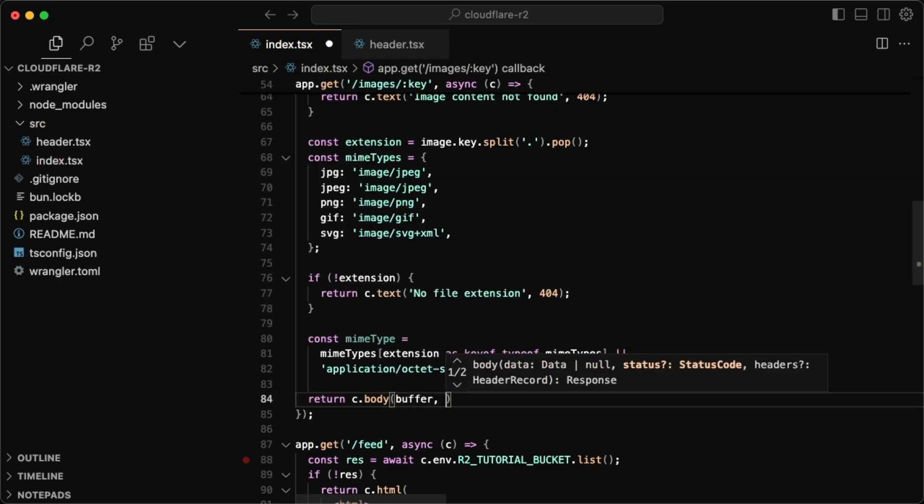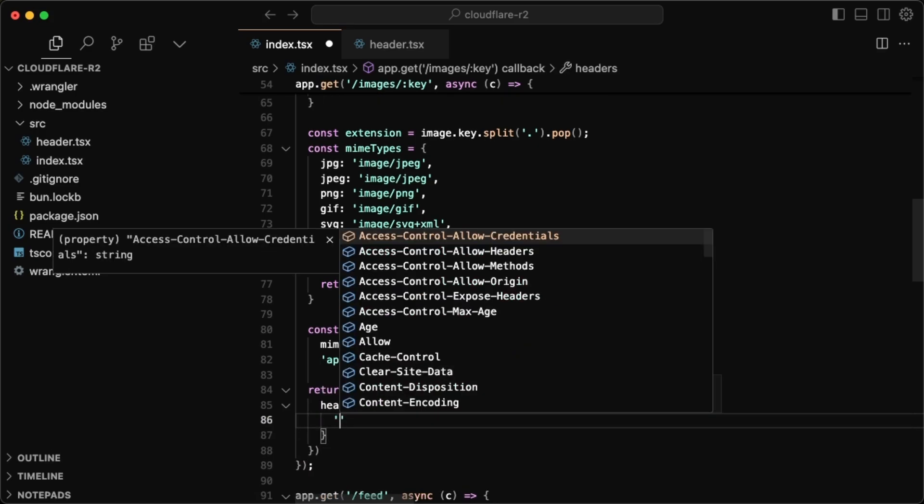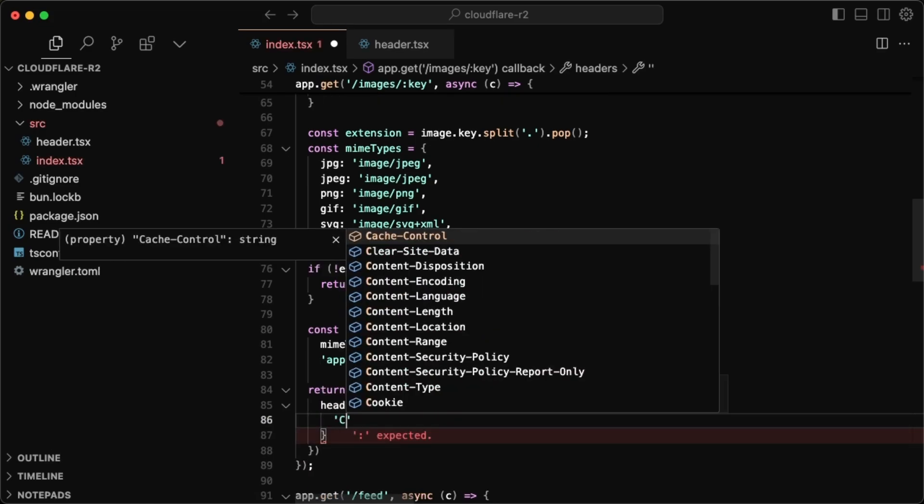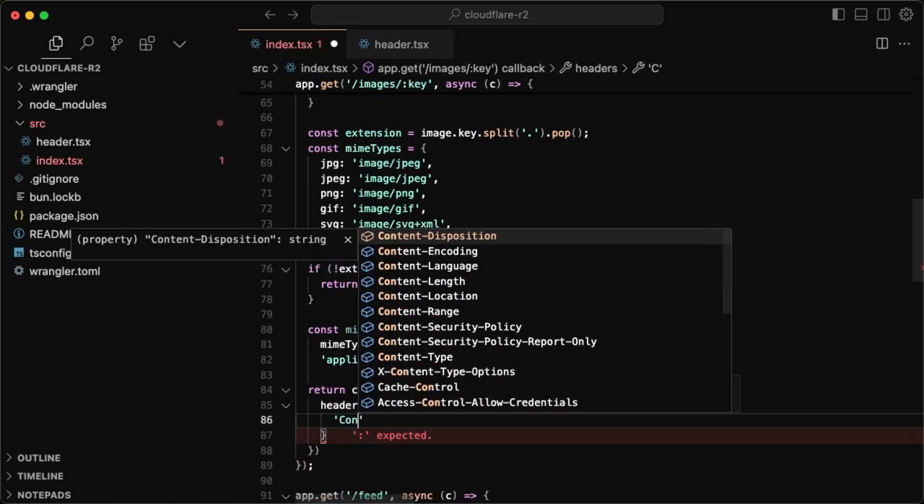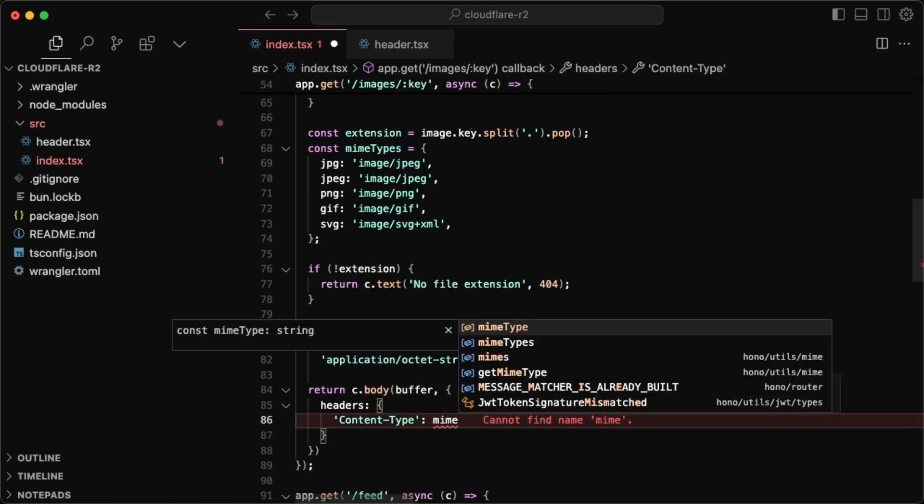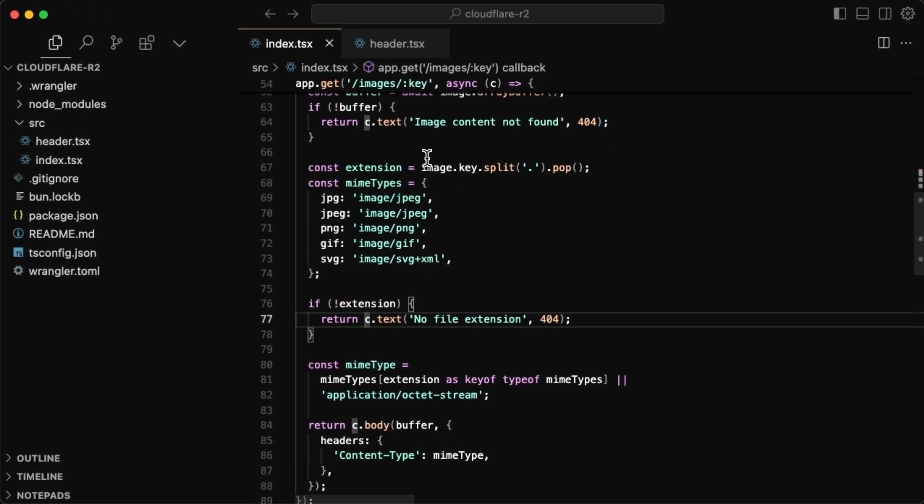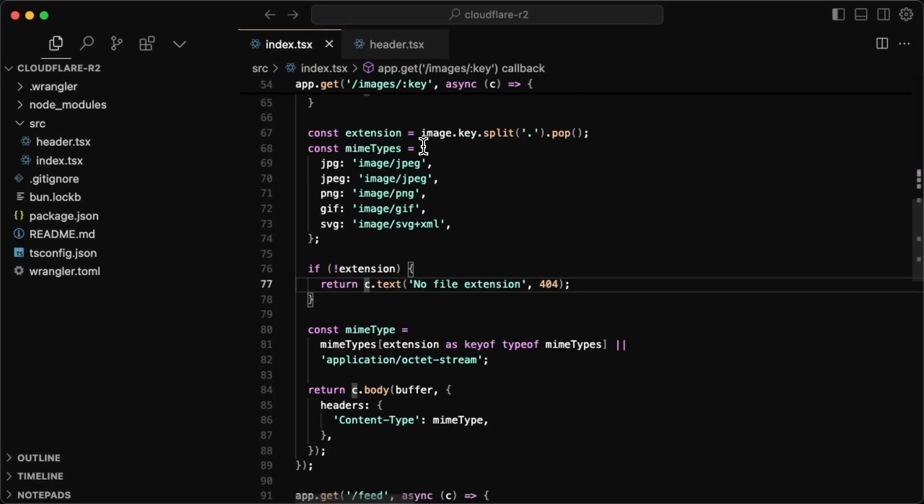Now we can just return a c dot body with the buffer. And then for the headers, we can just actually set that in here directly. So headers, and all we want to do here is the content type, which is down here, and just pass in the mime type. But yeah, that's basically it for grabbing an image from our bucket, it should be working now.